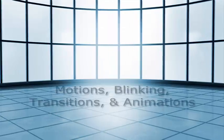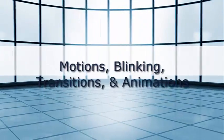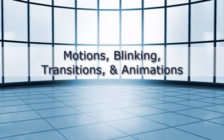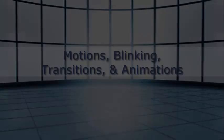Motion, blinking, transitions, and animations. Content that blinks is a serious issue for accessibility.